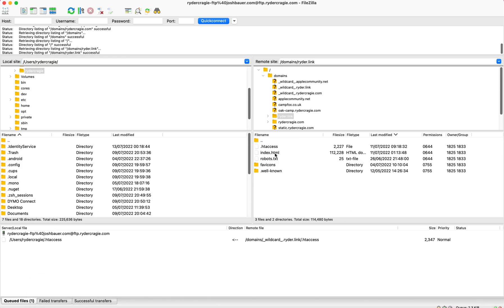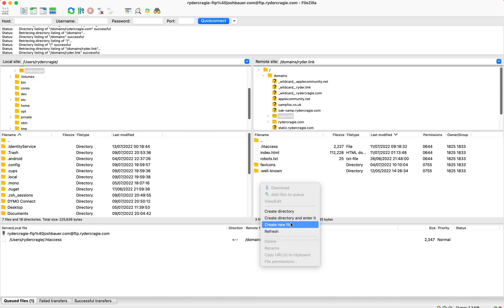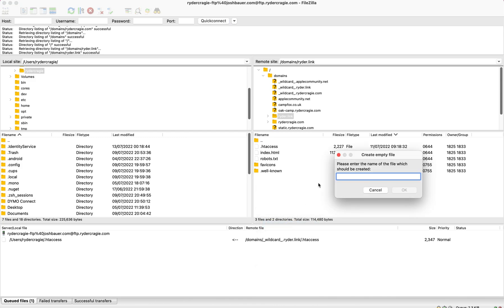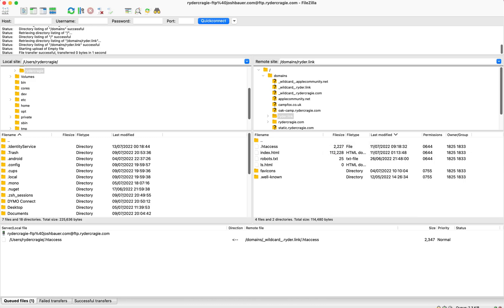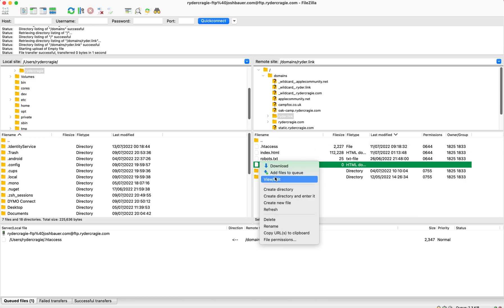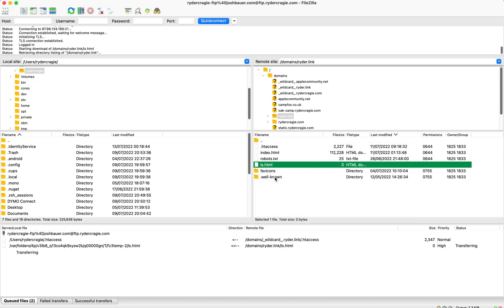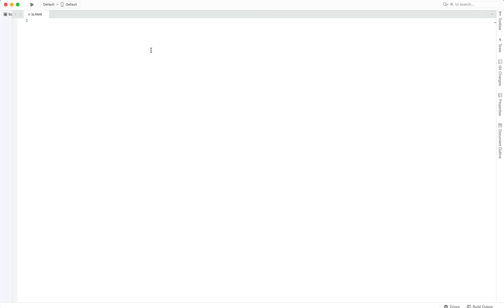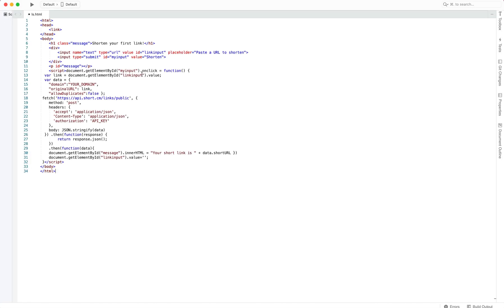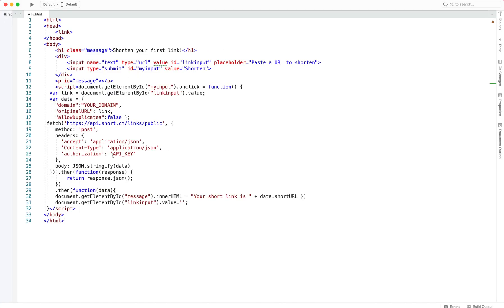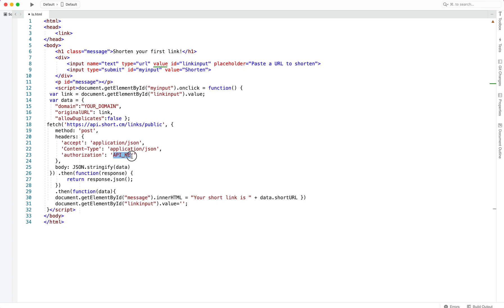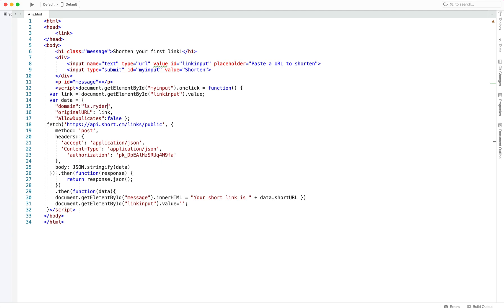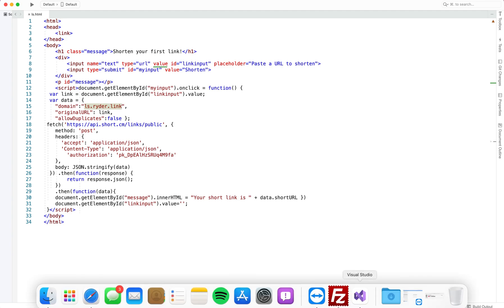I'm going to upload this to rider.link and then create a new file, and I'll just call it ls.html so that it matches the subdomain. Then I'm going to open up that file and paste that code into this document. You'll see here where it says API key, you just need to replace that with the API key that you got from your short.io dashboard. In the your domain section, you also need to change that to the domain that you just set up. So in my case, I'm going to put ls.rider.link, and then save that file and re-upload it.